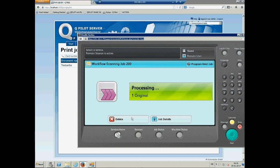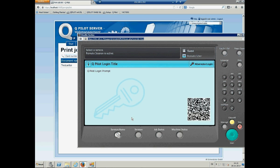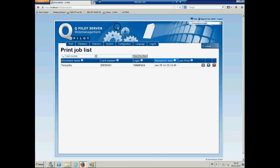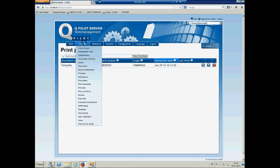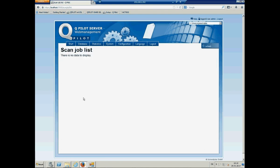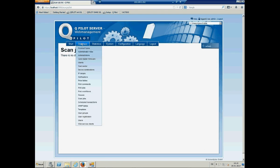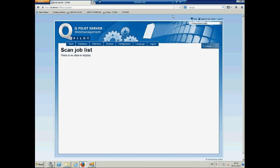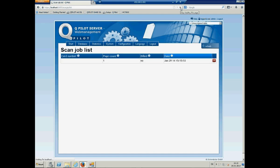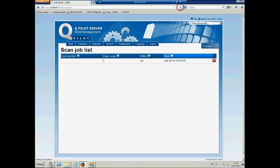If we move over to the server again, take a look to database and scan jobs. Then there are no scan jobs because the device is still processing the scan job. And there it is. So, the scan job is there now. The card number. It's billed.